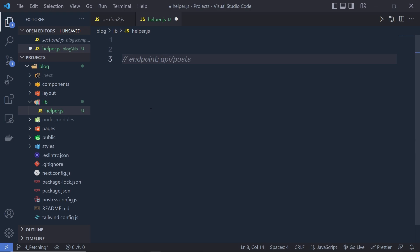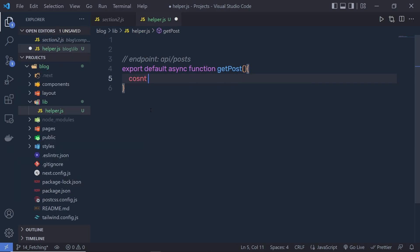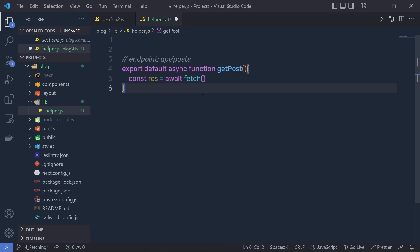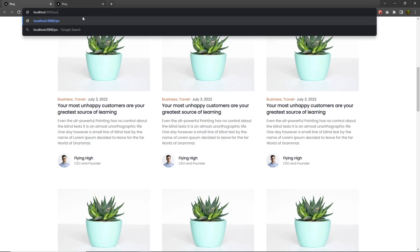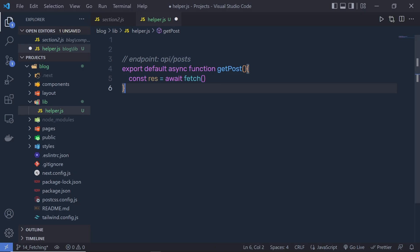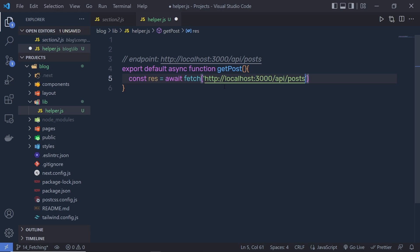I'll add the endpoint here, then say 'export default async function getPost'. Inside this function, I'll say 'const response = await fetch(...)'. The fetch function is the JavaScript function which returns a Promise as a response. Inside the fetch function you specify your URL endpoint — that's the API forward slash post path — but you also have to specify the port name and localhost. You have to specify the complete path of your endpoint.